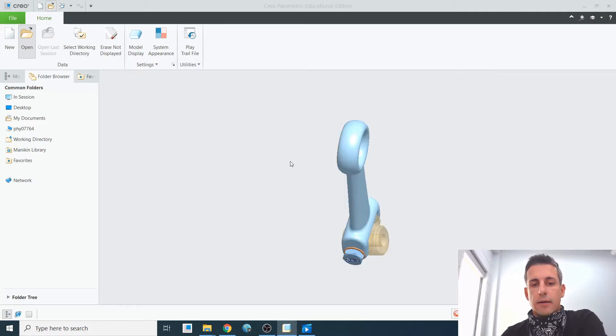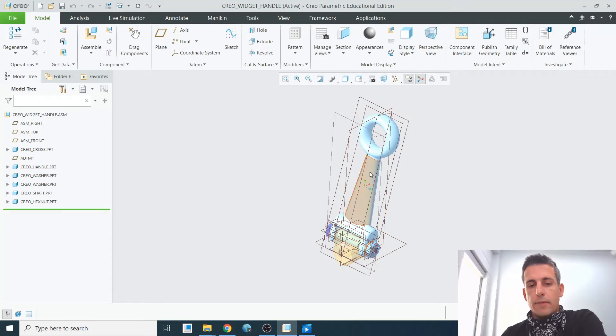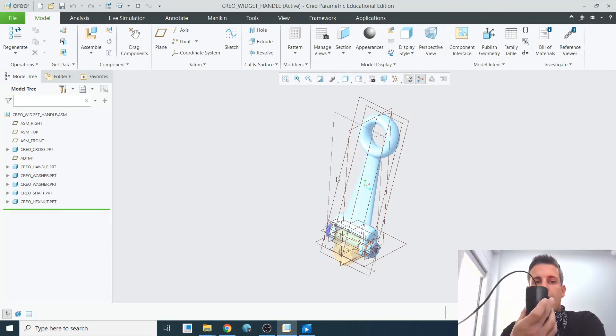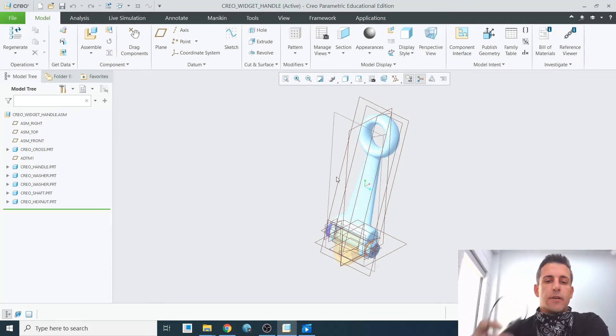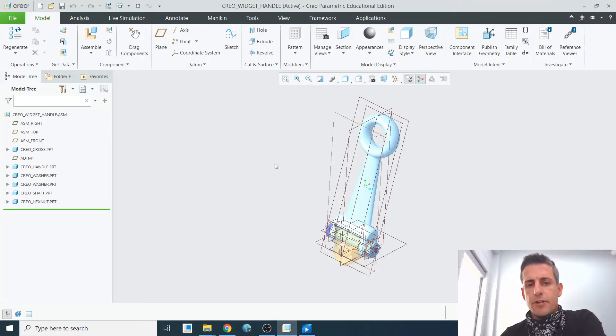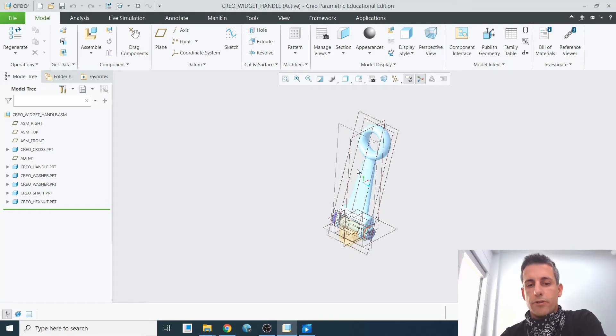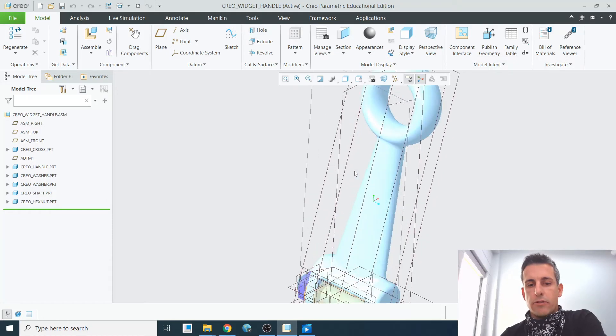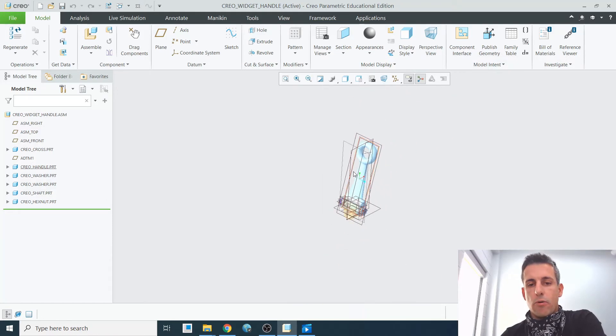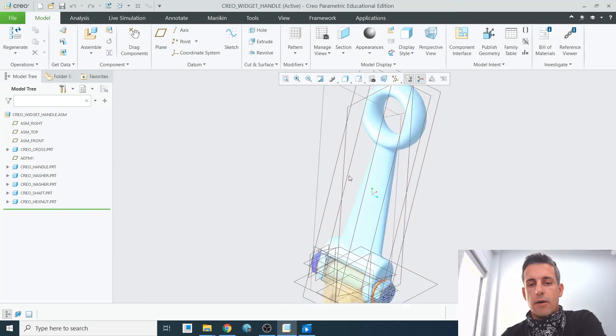With this file open, hopefully everyone has a three-button mouse here. With my three-button mouse, I can do several things. The middle scroll wheel will zoom in and out. If I scroll with the middle wheel, it will zoom in and out.